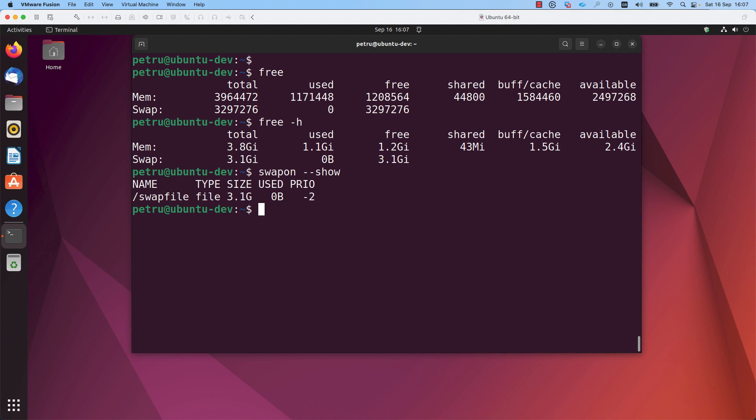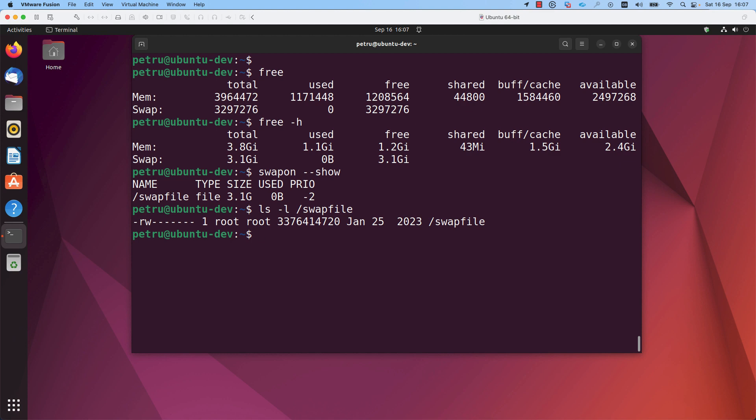I used the file. The size of the file is 3.1 gigabytes and the name of the file is slash swapfile. Let's check it here. You can see it is present on the file system.